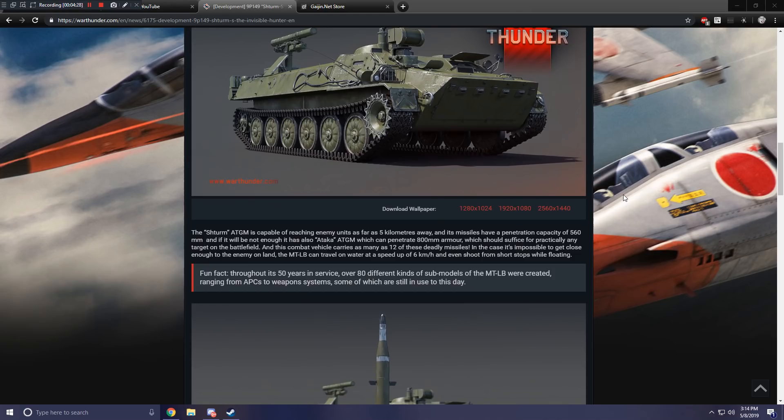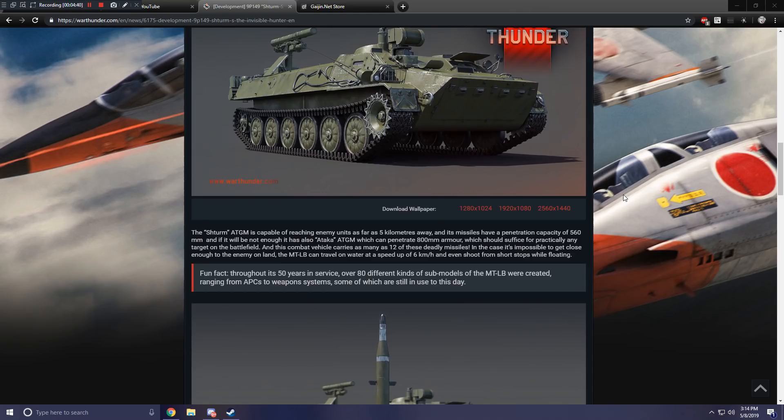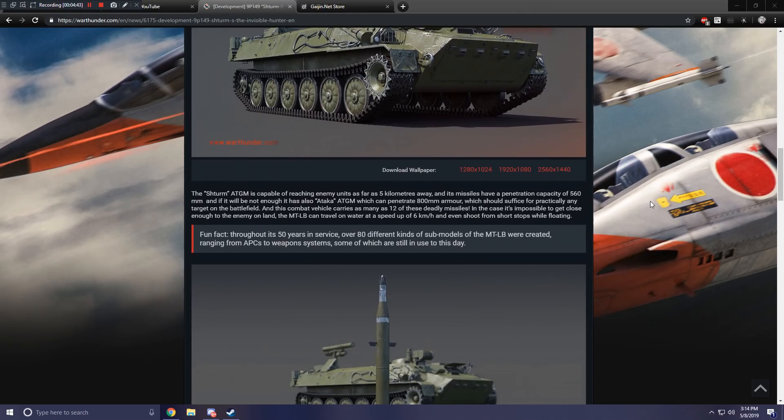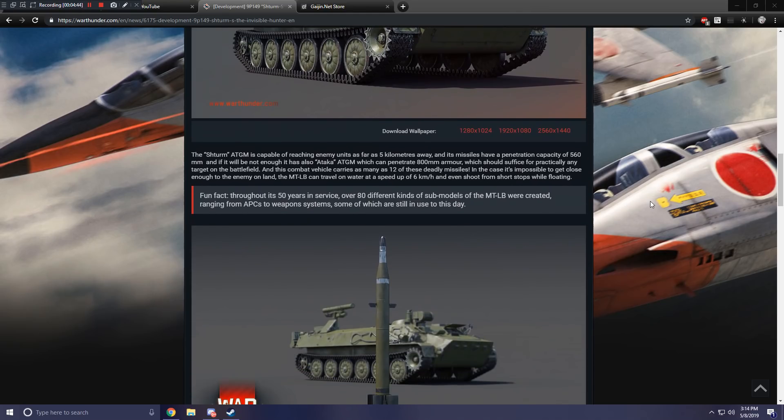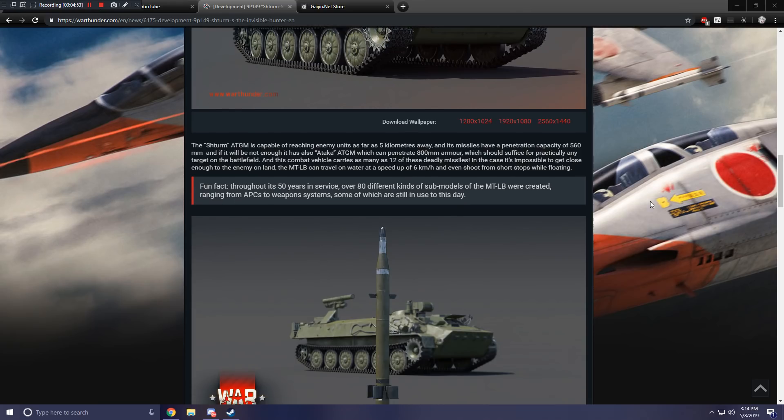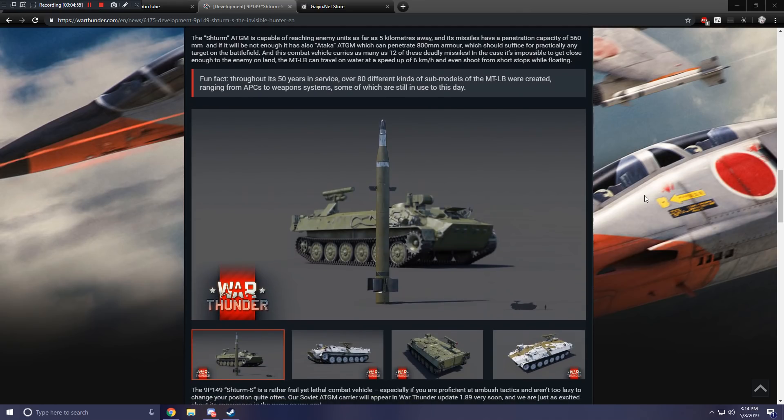And this combat vehicle carries as many as 12 of these deadly missiles. In the case it's impossible to get close enough to your enemy on land, the MT-LB can travel on water at a speed of up to 6 kilometers an hour, and even shoot from short stops while floating. Fun fact, throughout its 50 years in service, over 80 different kinds of sub-models of the MT-LB were created, ranging from APCs to weapon systems, some of which are still in use to this day.